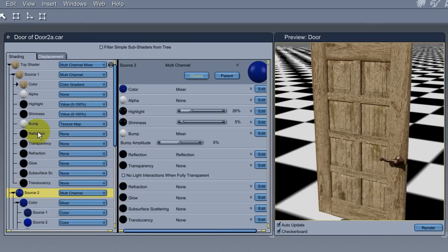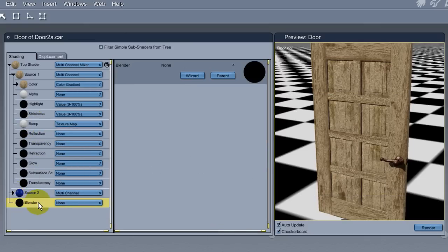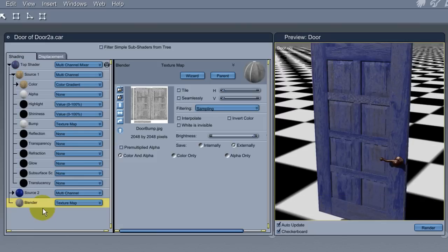Now for the mixer, I'll just copy and paste my bump map from the wood shader and paste it into the mixer. This is okay, but I want a thicker, more realistic coverage to the paint.